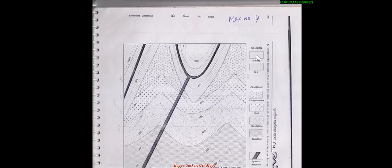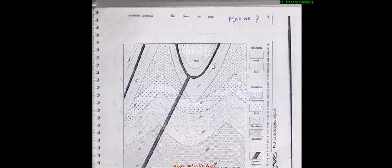In this interesting map, first study the index — this is an igneous intrusion. You see this intrusion cuts across this bedding line, this bedding line, this bedding line, up to that point — this is a dyke. But this igneous body is inserted along this bedding line, parallelly going through this bed — so it is a sill. Also on the left-hand side, this igneous body parallelly goes through this bed, so it is also a sill.